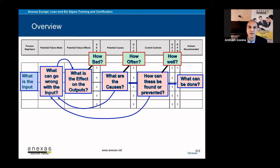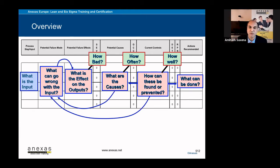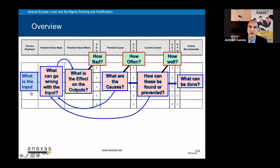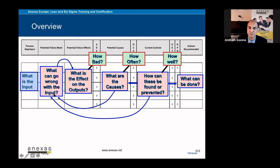If you look at the first column, the first column says process, the process step or the input. So you have to write the process or the input or the process step here in the first column and then second column you have to write the failure mode, what can go wrong with this input or the step or the process.